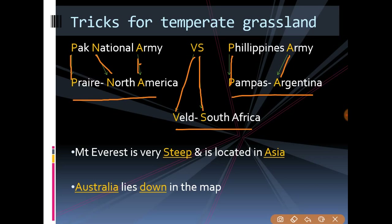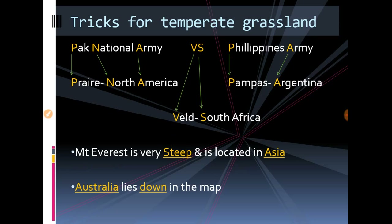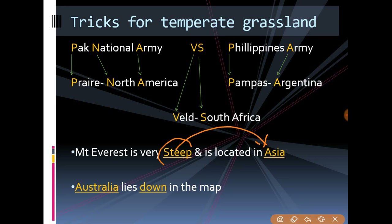Now the trick for Steppe: Mount Everest is very steep and is located in Asia, so Steppe is found in Asia. Though the spelling is different, it's just a trick to help you remember easily — Steppe grassland is found in Asia.